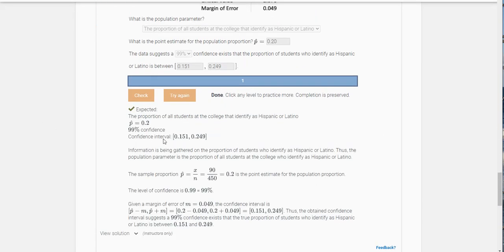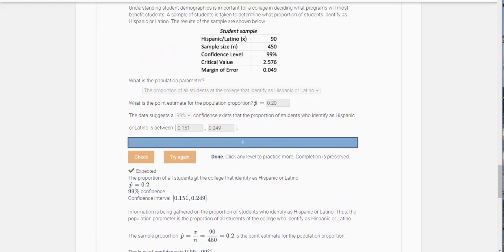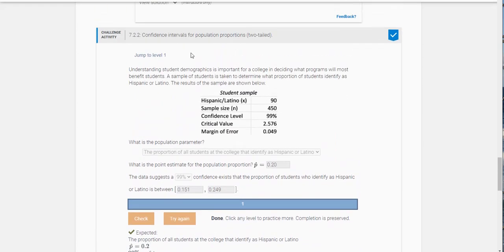And we got it right there. So that's how you can answer this challenge activity using the information that you're given here.